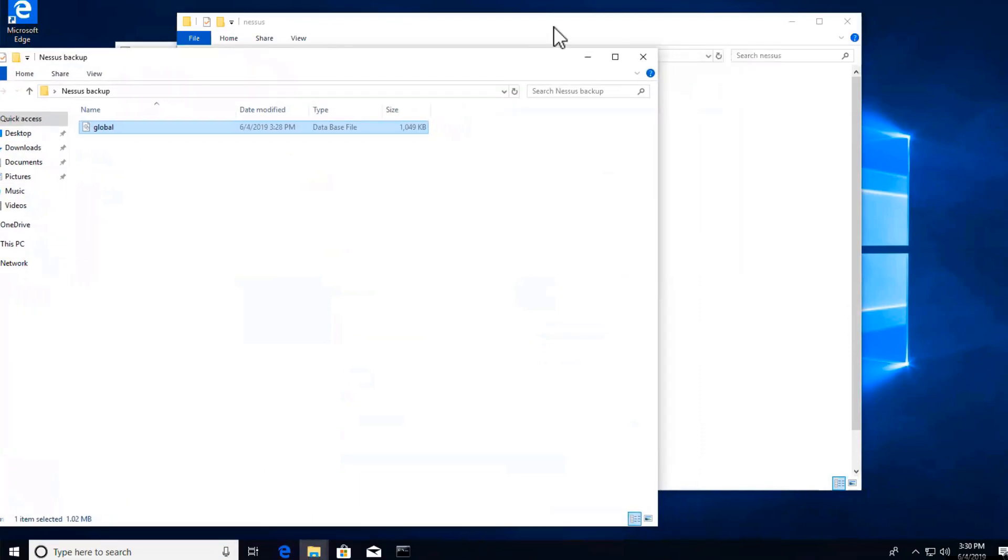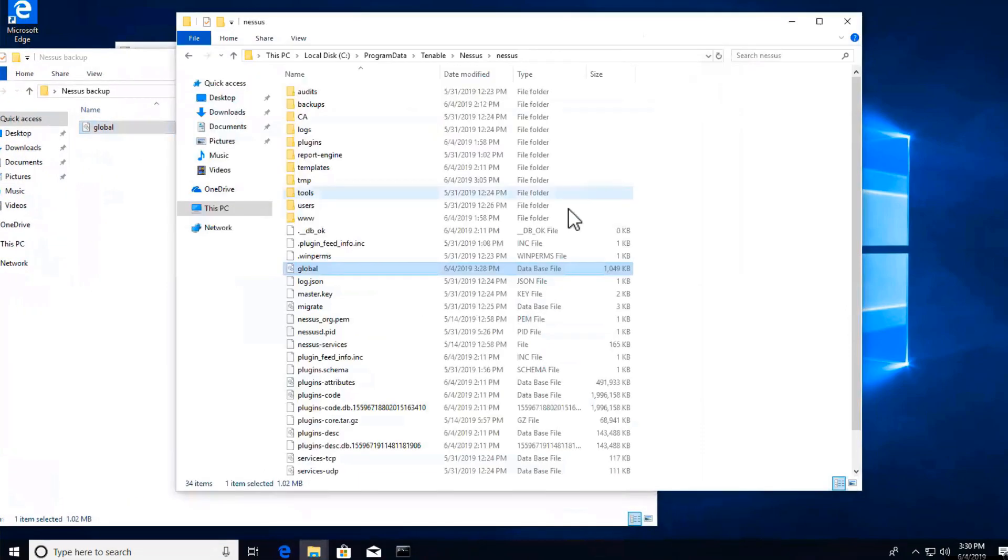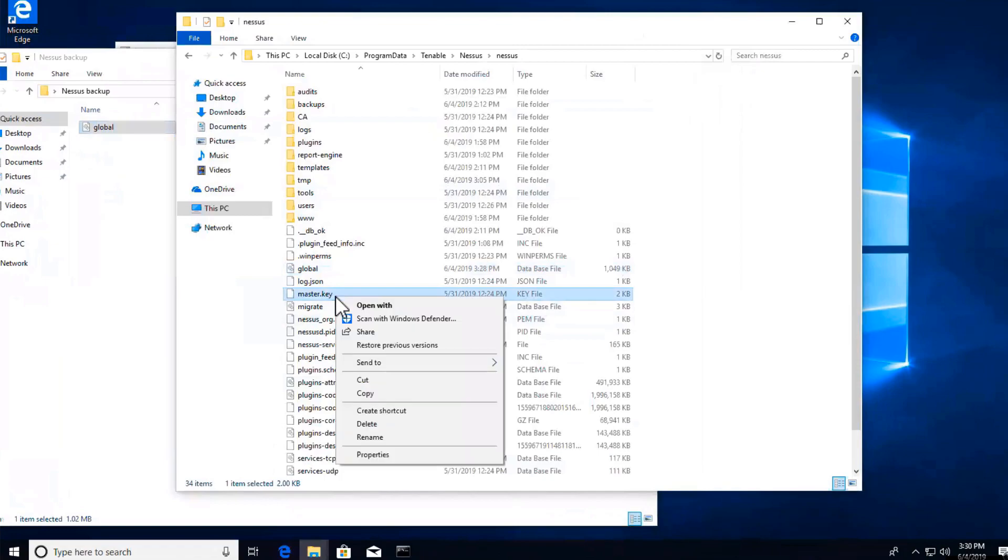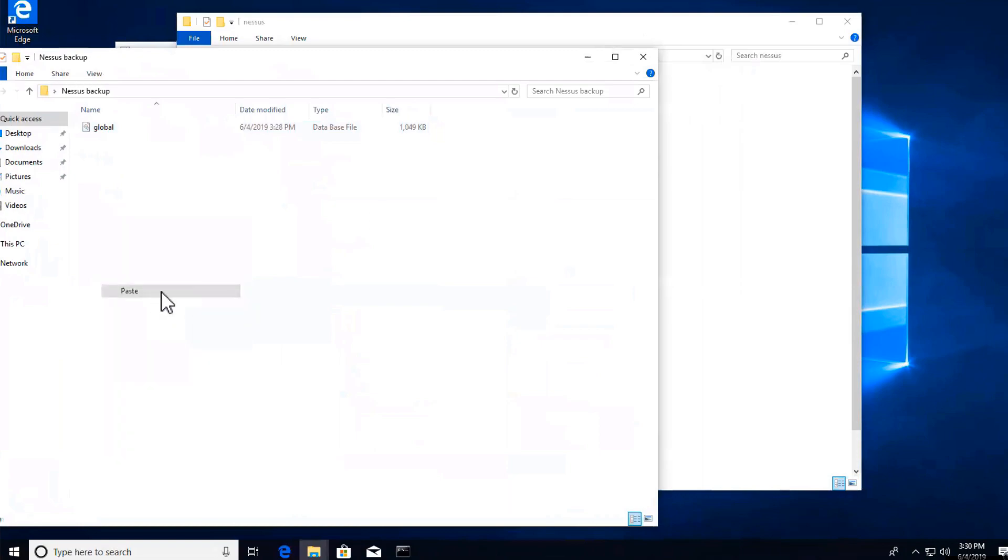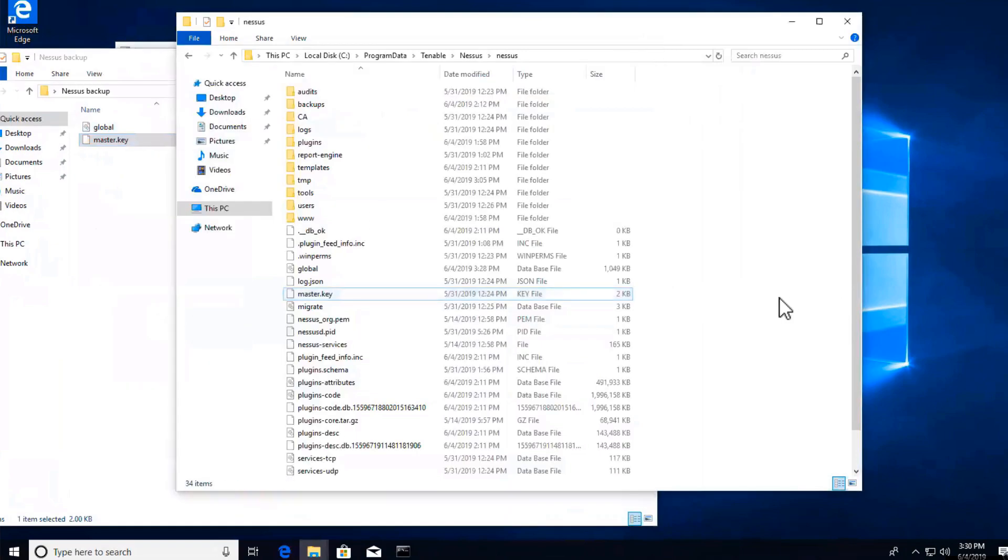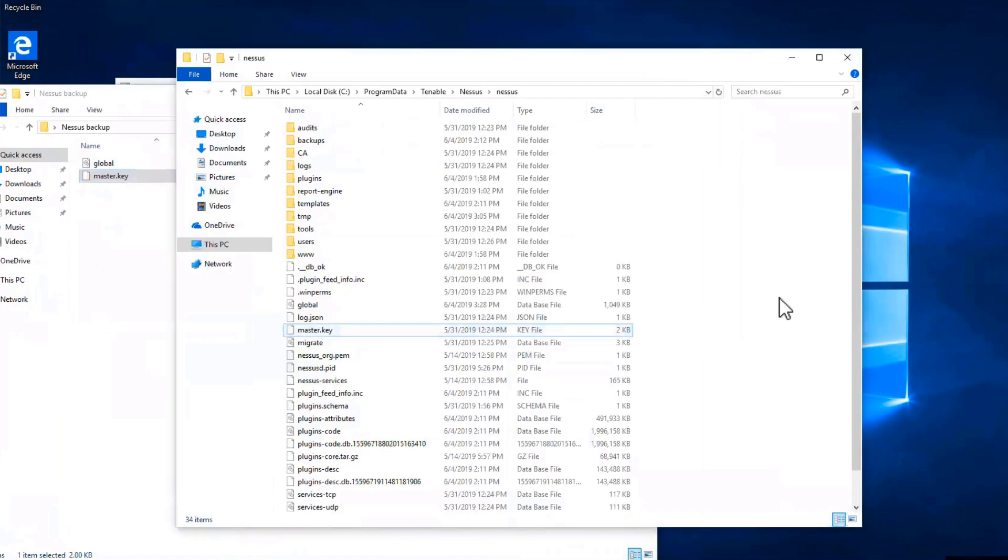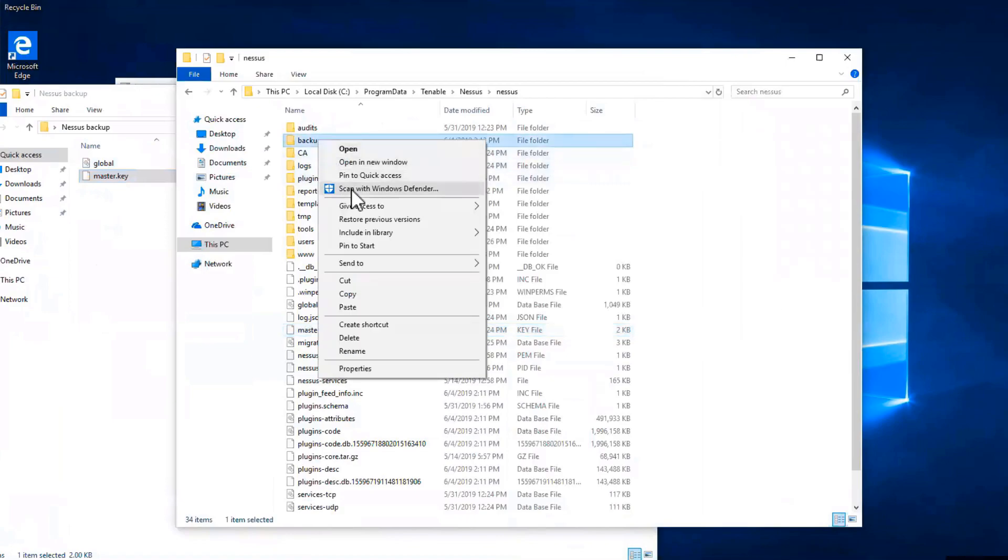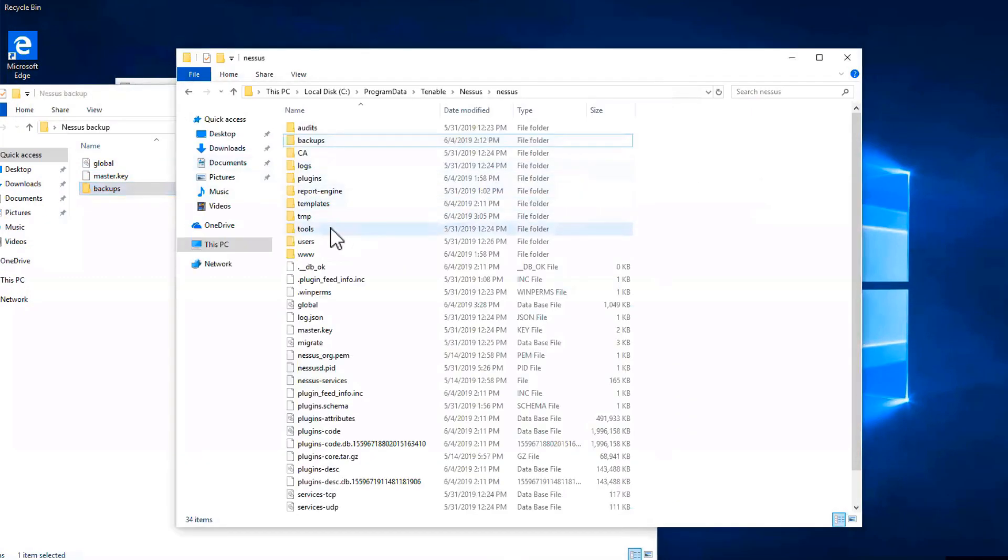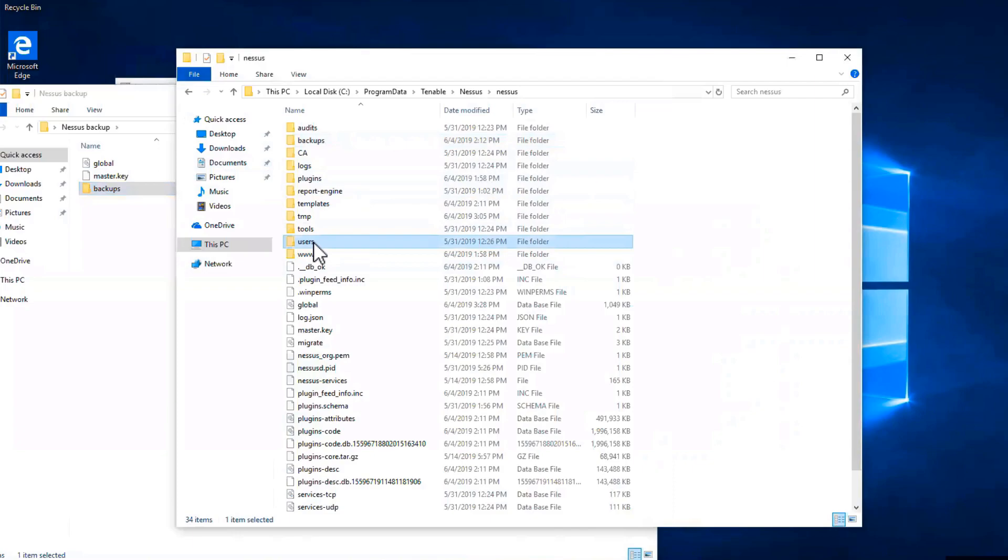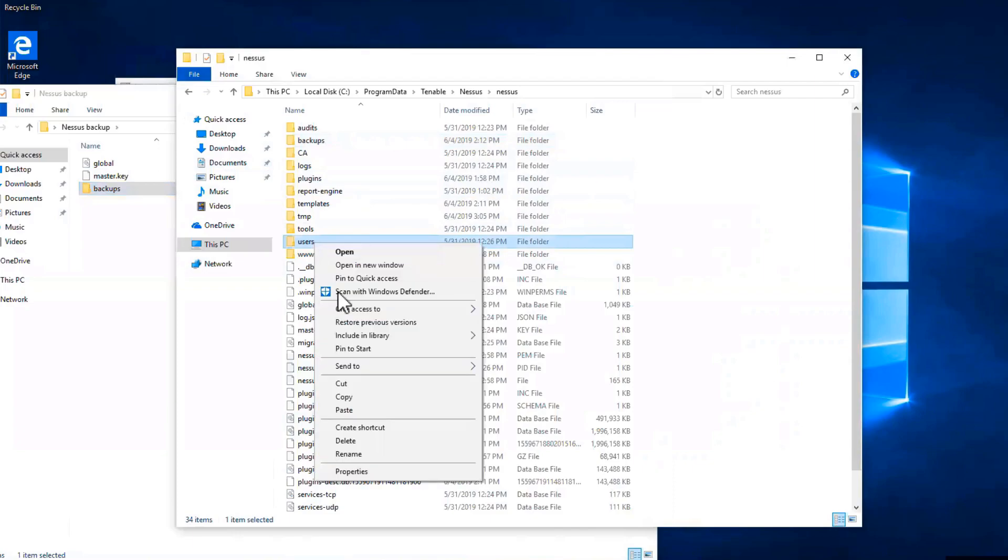I will proceed to also copy the master.key as well as the backups folder and the last directory or file to backup is the users folder.